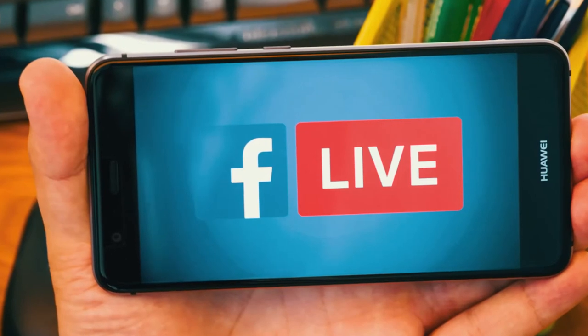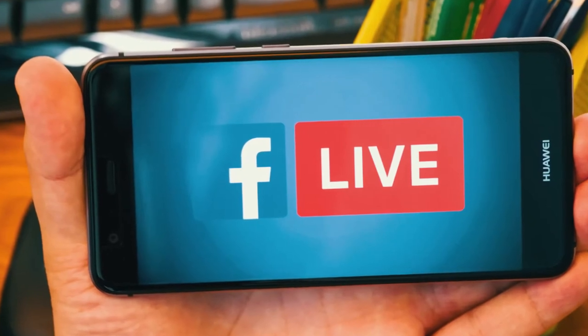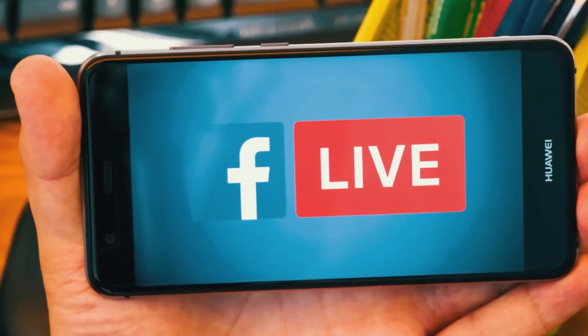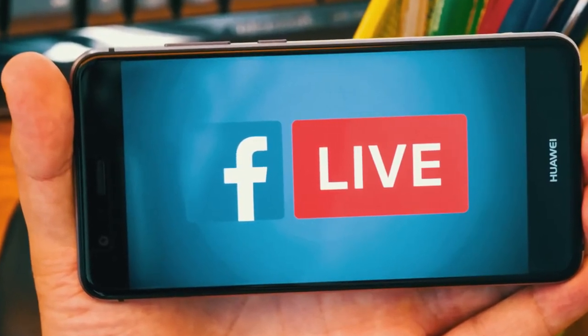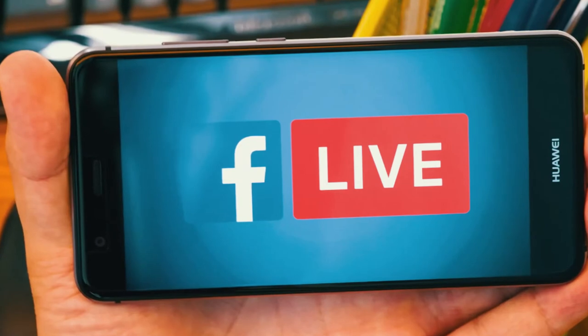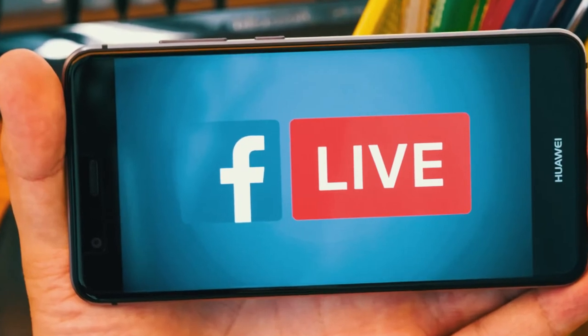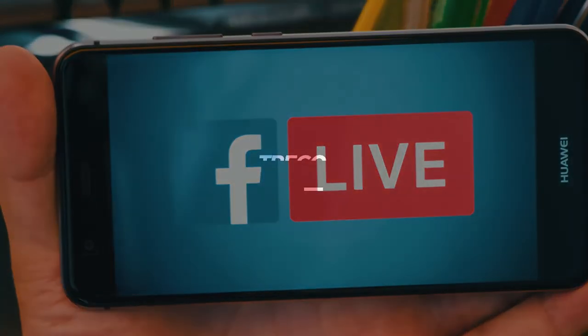You can also copy the link to the livestream and share it with your community. Thank you for staying with me to the end of this video. Till I come your way next time, God bless you.